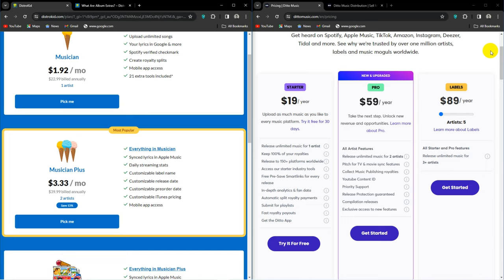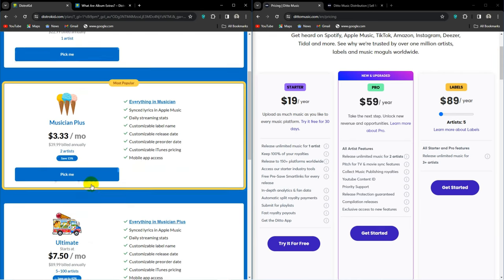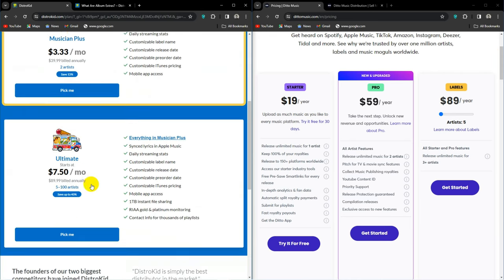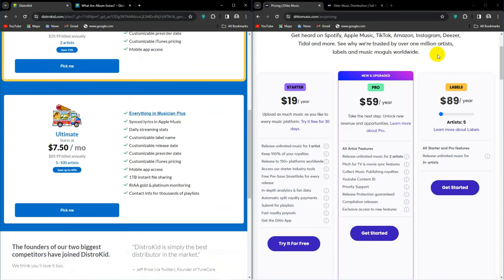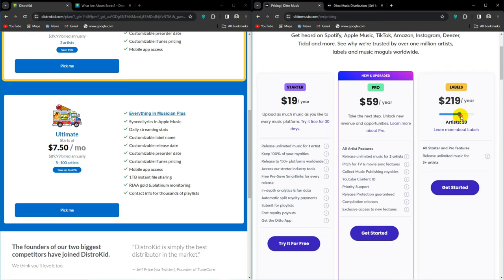Ultimate is $89.99 and can take up to 100 artist profiles. You get everything from their previous plans, however, you also get 1TB of file sharing and access to RIAA gold and platinum monitoring, alongside contact info for multiple playlists. Labels on Ditto only supports 40 artists if I'm going by the slider on this website. So we will work on the 5 artist setup, which is $89 a year. Which is not looking good compared to DistroKid, but factor in all DistroKid's album extras for just 5 artists and then reconsider.